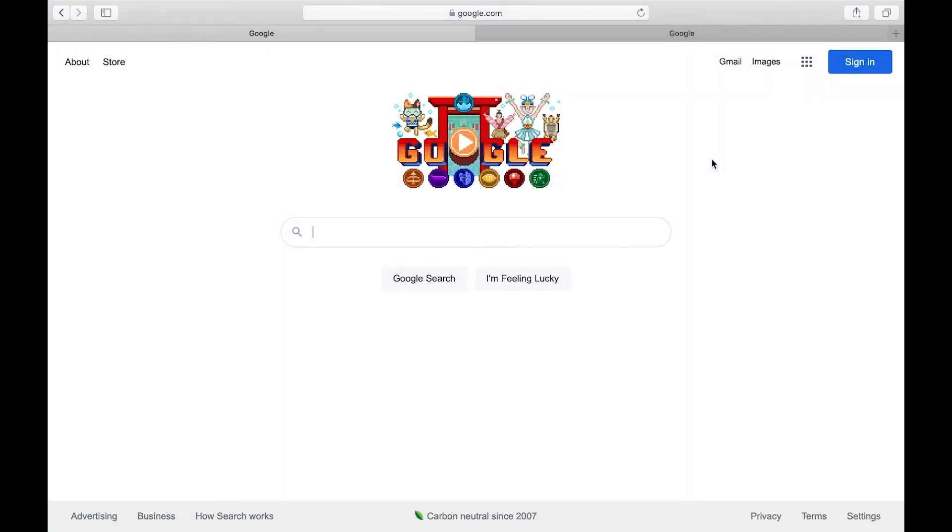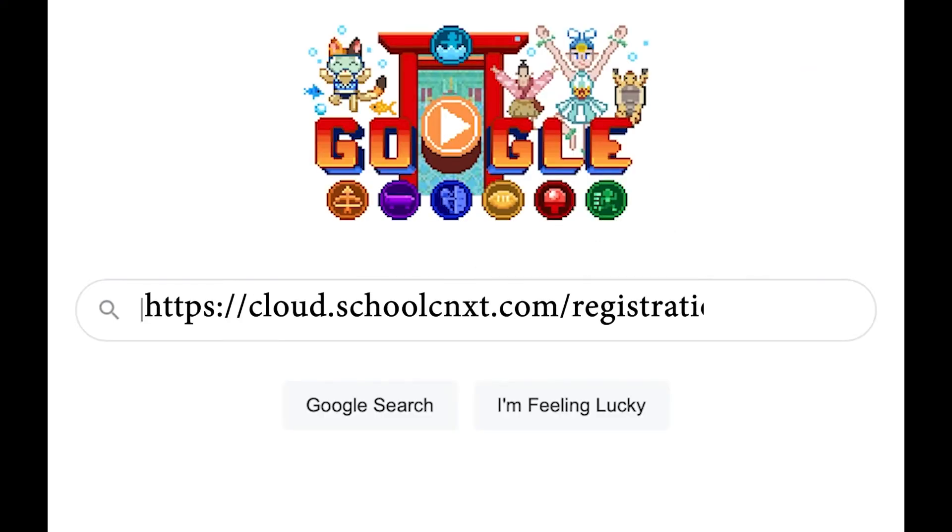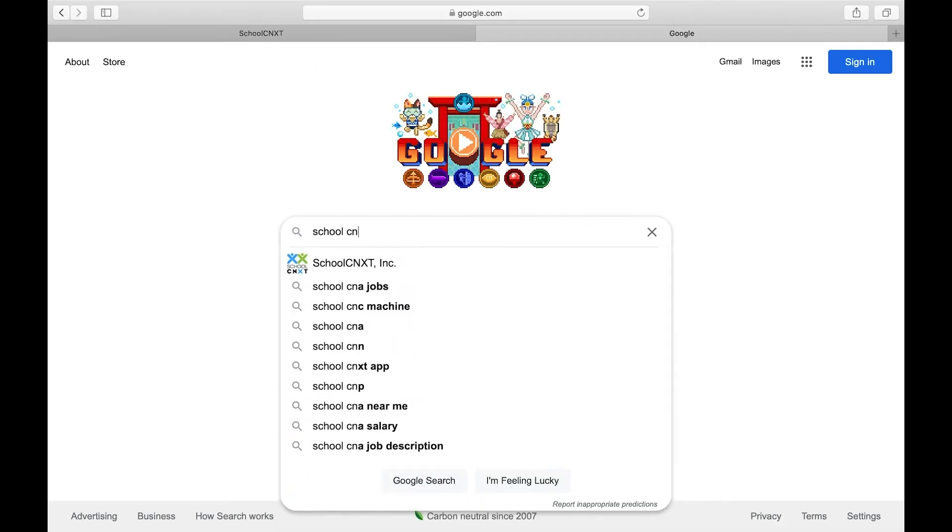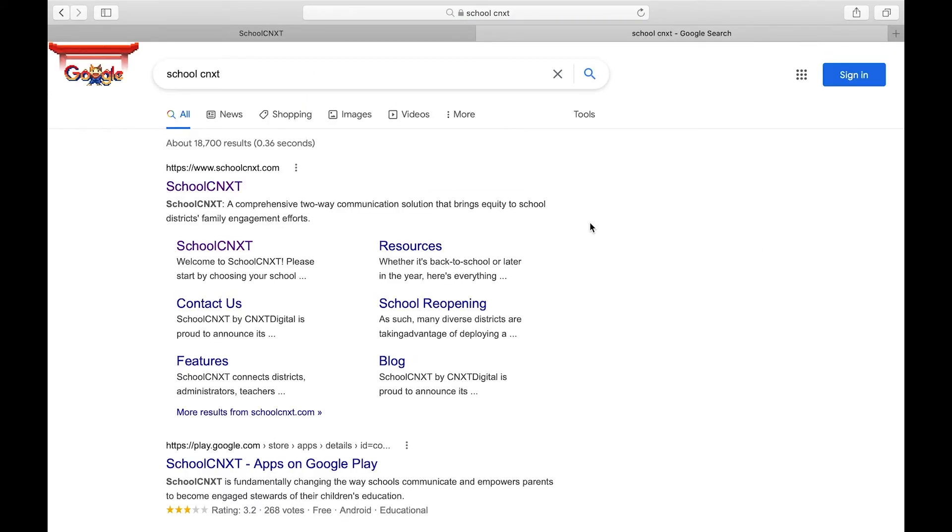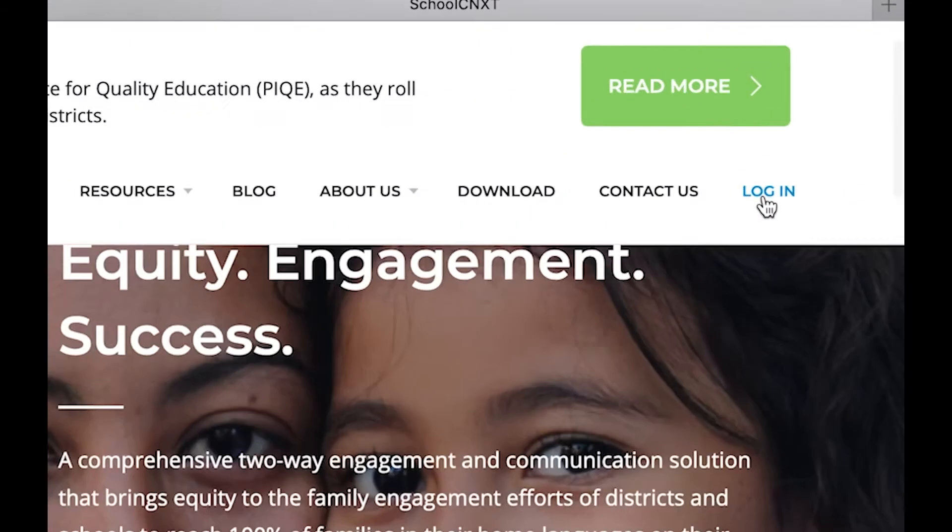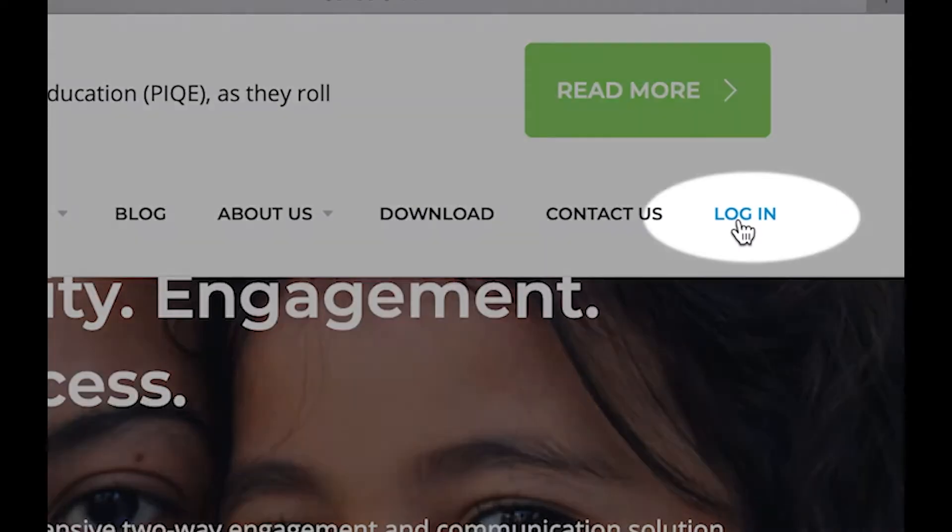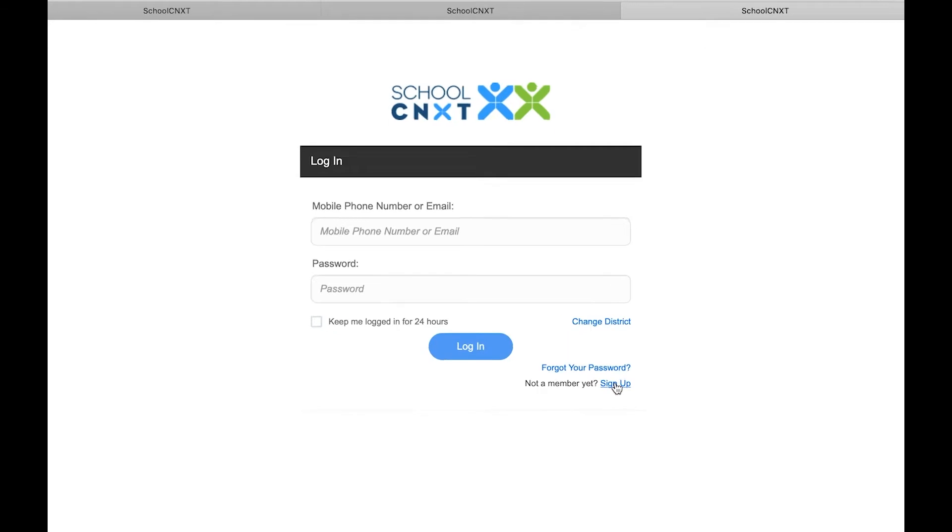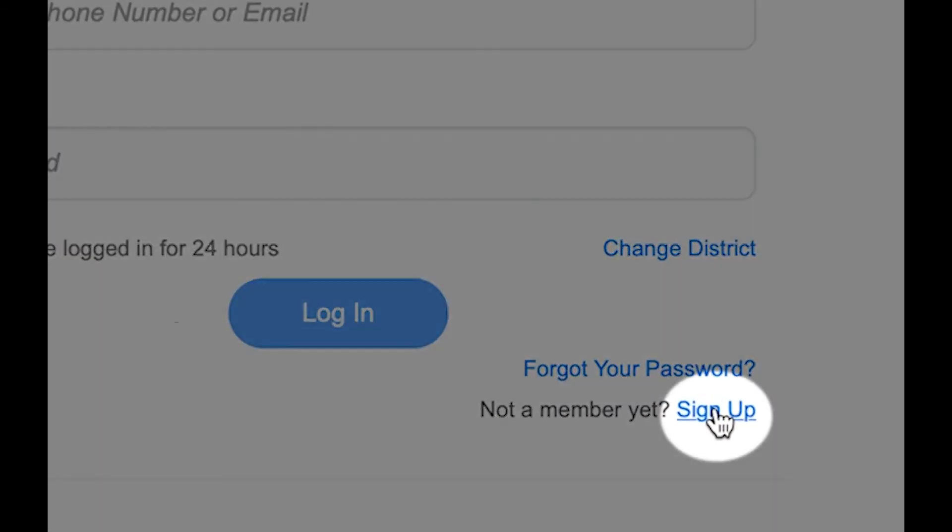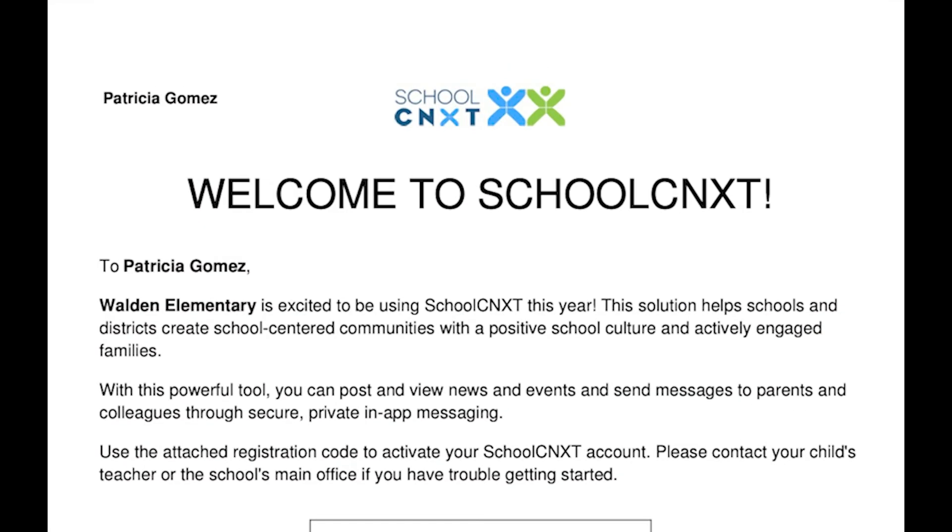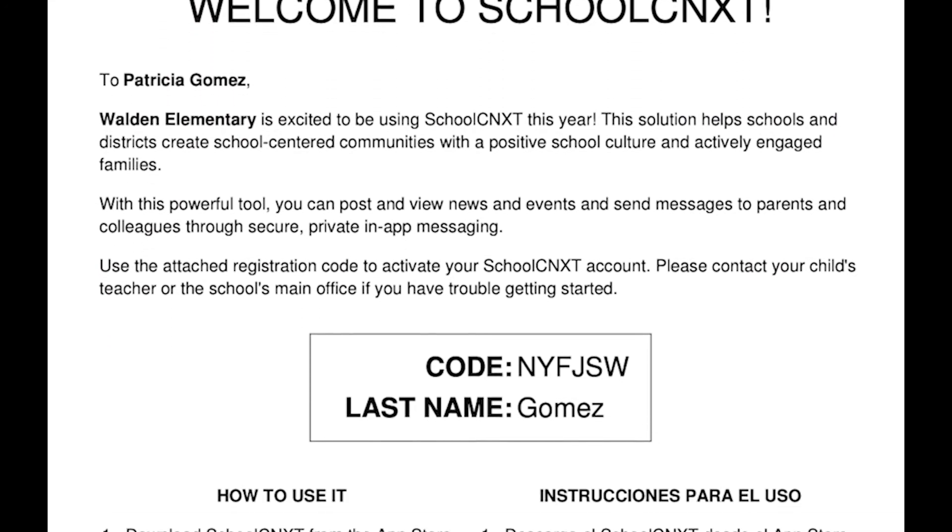For your account, you can go to cloud.schoolconnect.com or schoolcnxt.com to check and access your account.